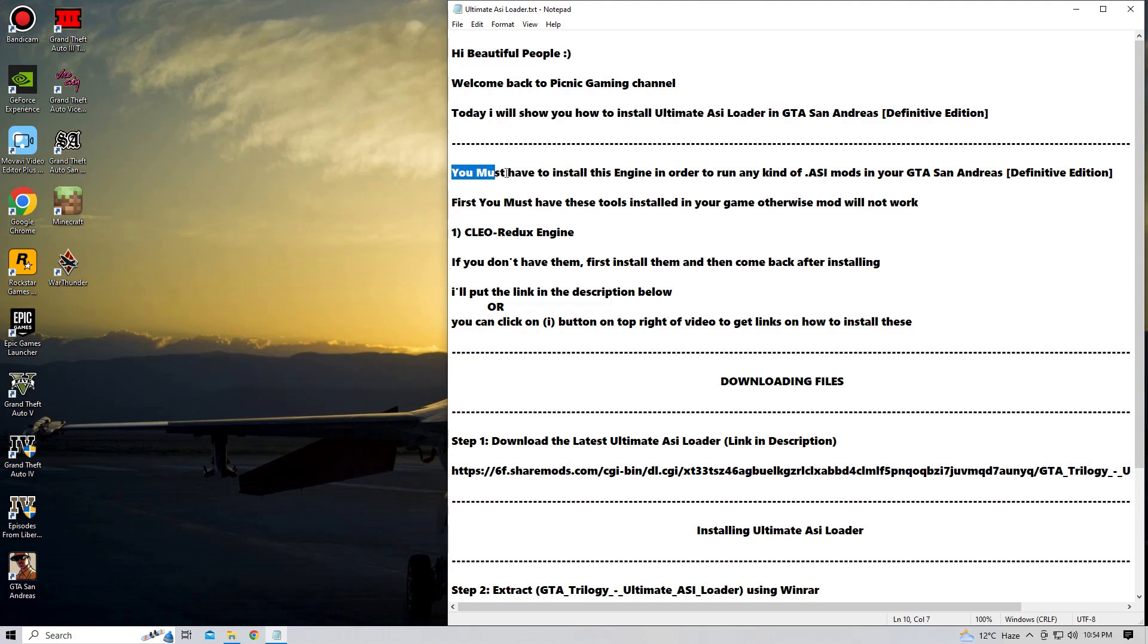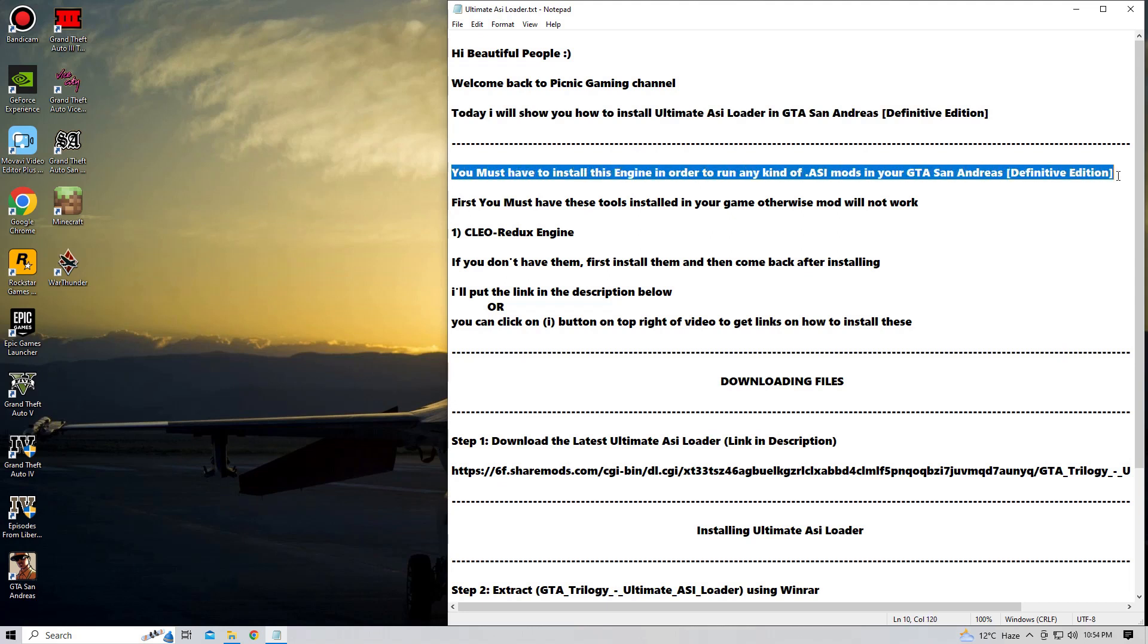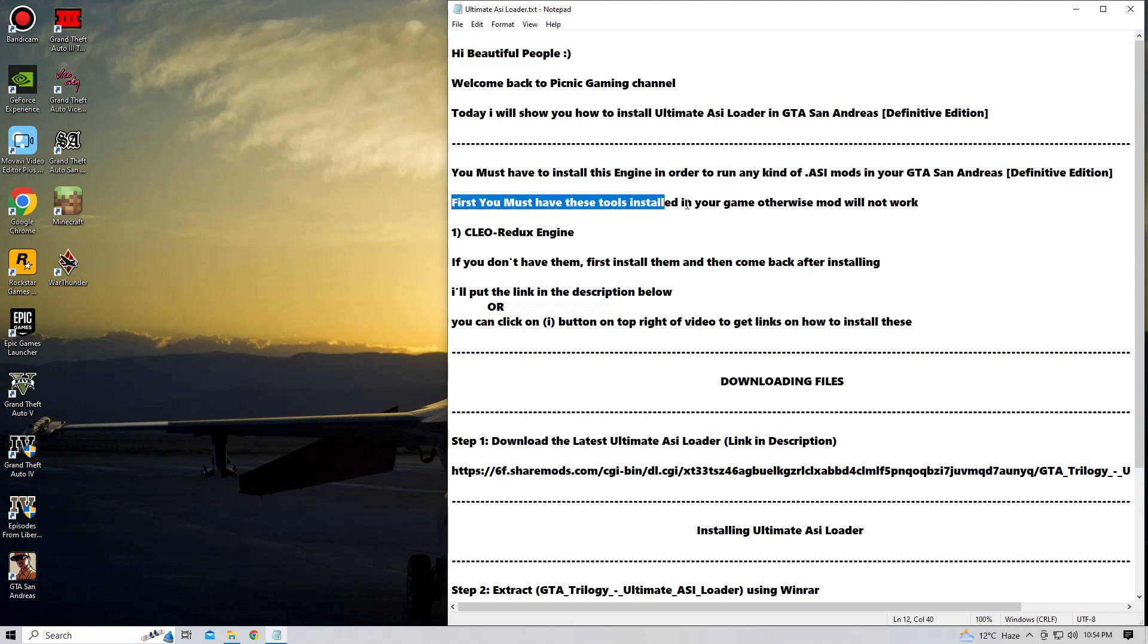So I have written some very few and little steps to install this ASI Loader. So without any further discussion, let's get into the installing of this mod. You must have to install the Cellular Redux Engine in order to install the Ultimate ASI Loader mod.